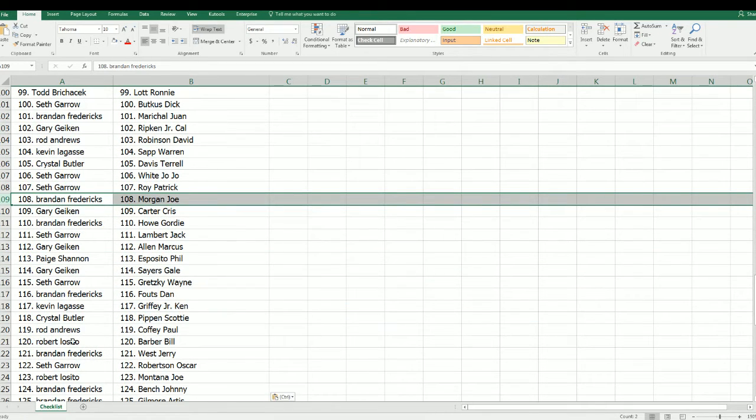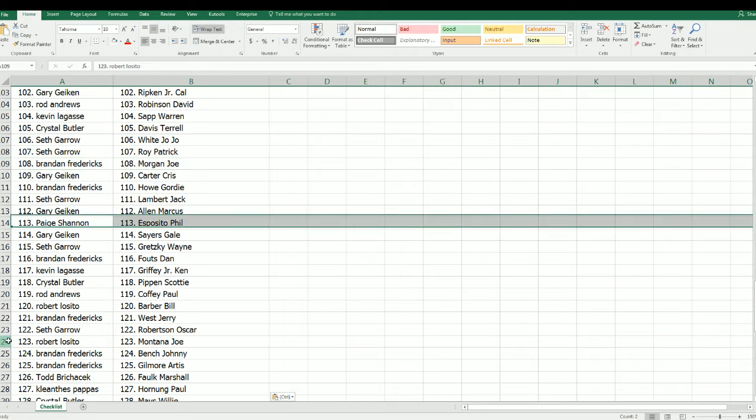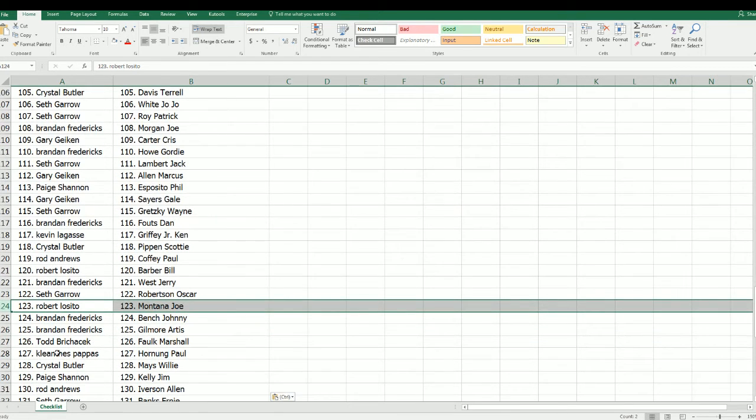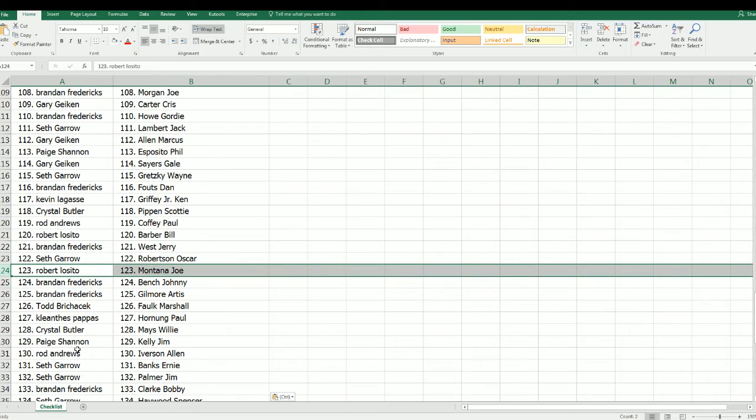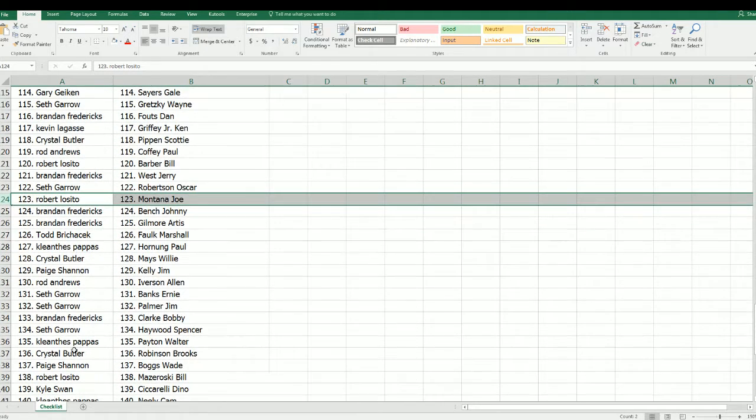Gordie Howe, Brandon F, along with Joe Morgan. Some pretty good ones there. Joe Montana, Robert L, Griffey Jr. Kevin, nice one. Kevin L with Griffey Jr.